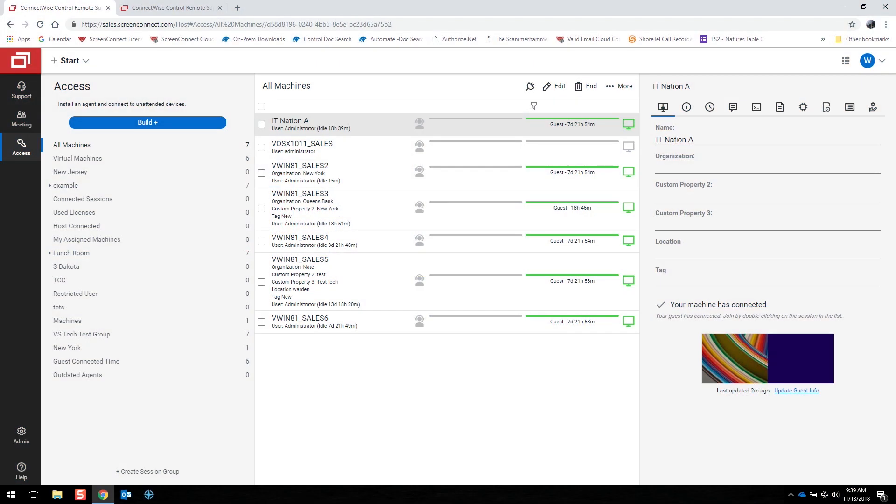Next, we will cover the Access tab. Access sessions are a remote connection to an unattended machine.